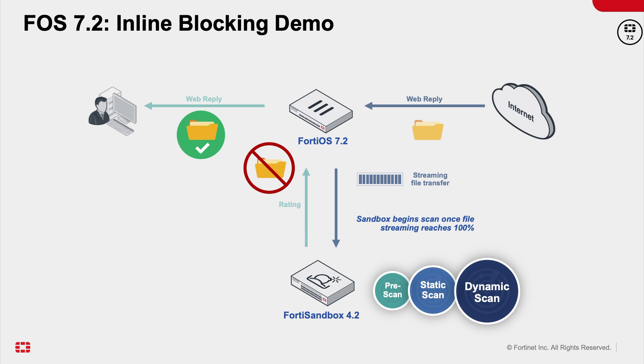When a larger file is being downloaded by the FortiSandbox, a notification will be sent to the user's browser, letting the user know that the file is being scanned. And based on the verdict provided by the scan results of the FortiSandbox, the user's browser will be allowed to download the file or will get a security alert message displayed in the browser, letting the user know that the file is not permitted because of the virus infection.